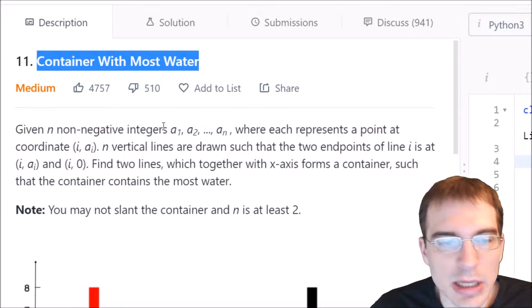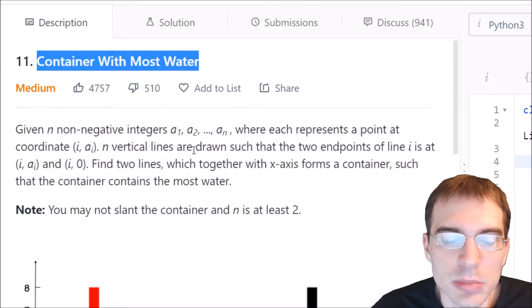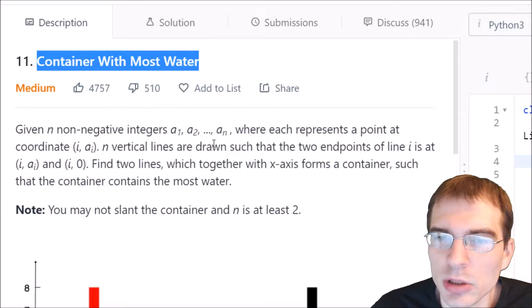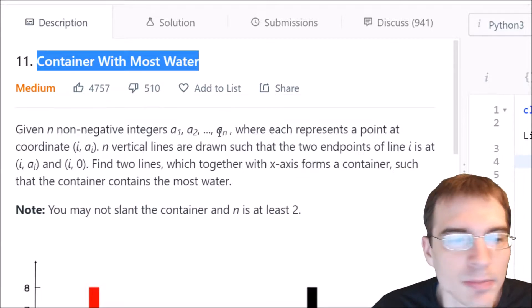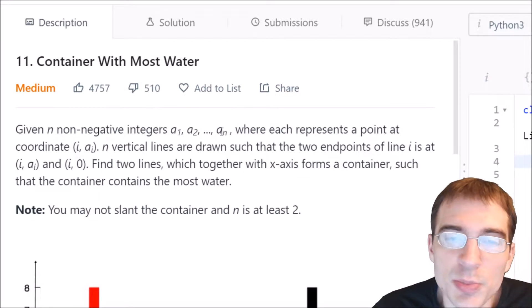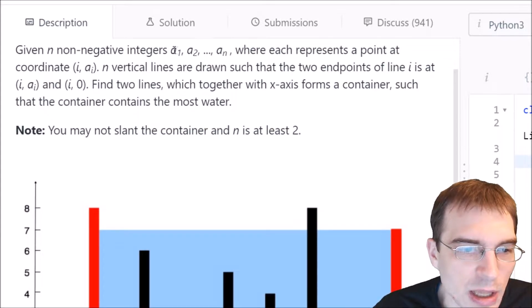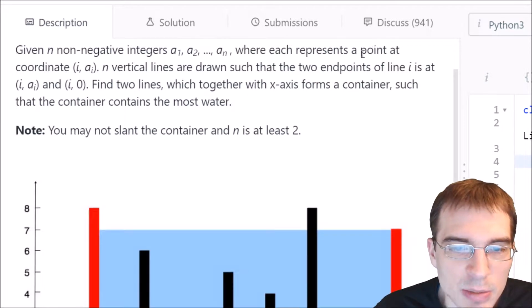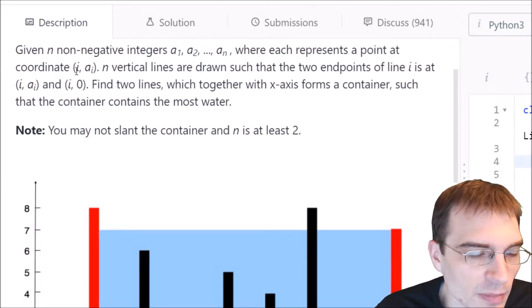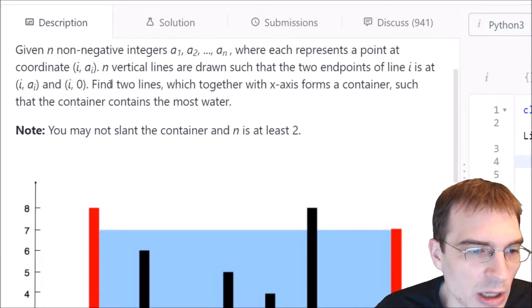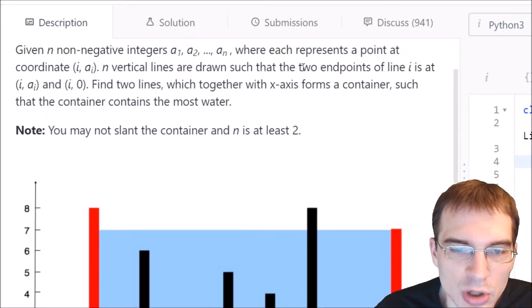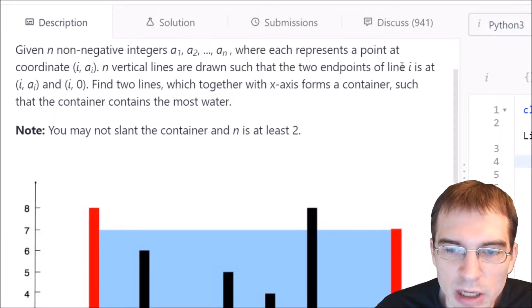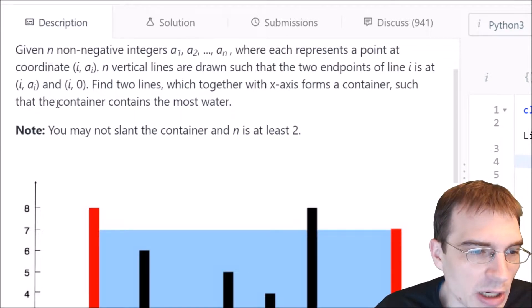This is a medium difficulty problem, so we'll probably have to think about our approach for a little bit before we can start coding. So let's go ahead and read the description here. Given n non-negative integers a1 through an, where each represents a point at coordinate i, a sub i, n vertical lines are drawn such that the two endpoints of line i is at i, a sub i, and i, 0.